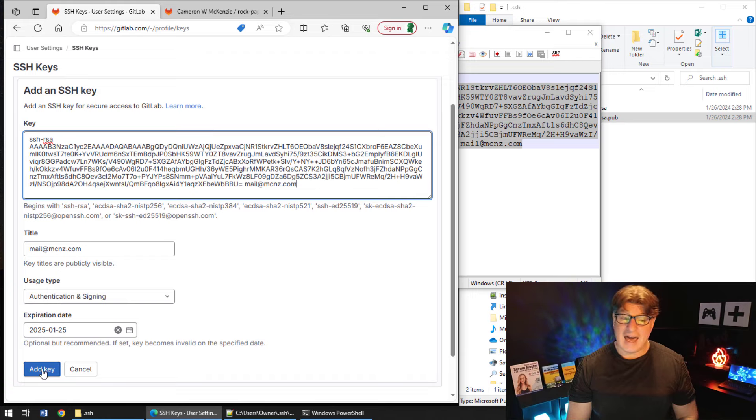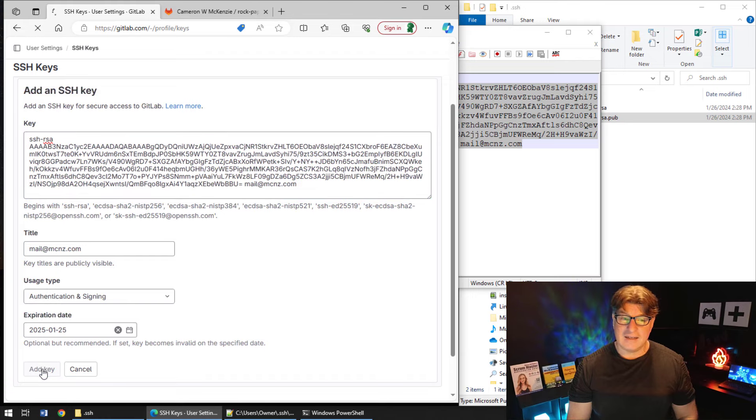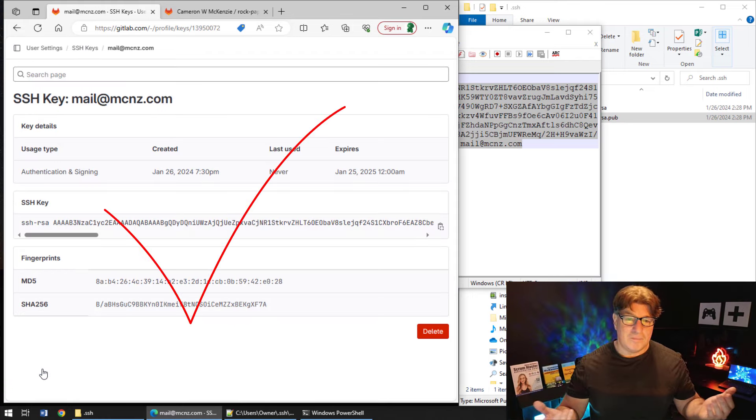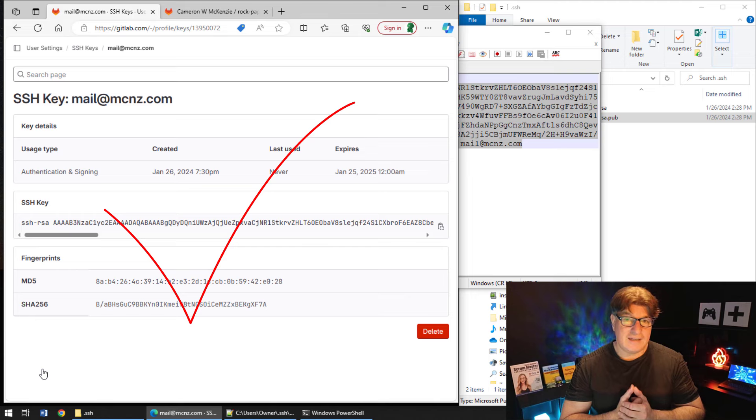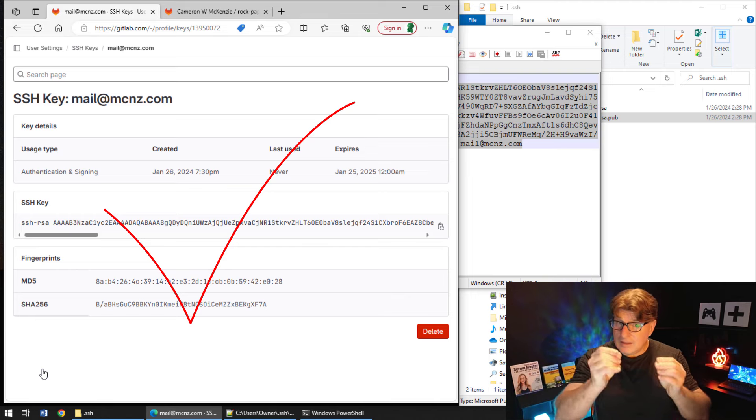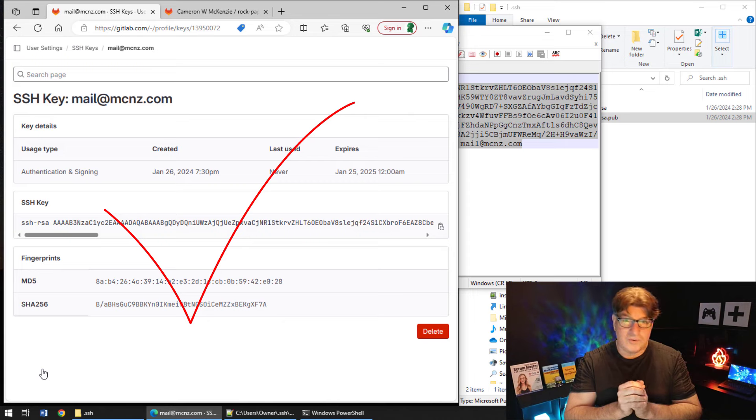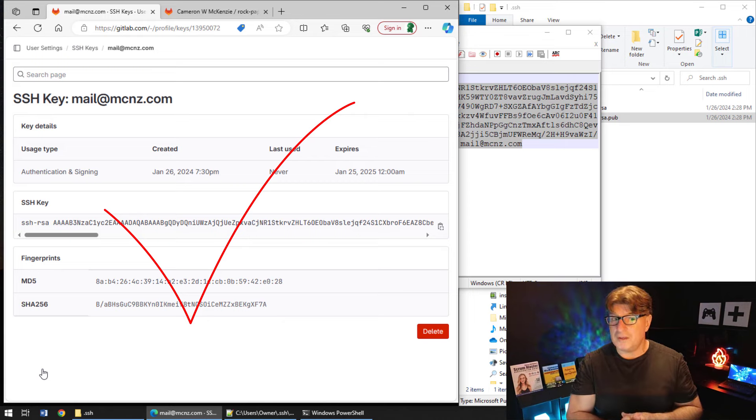And click add key. And boom, the key is now added.